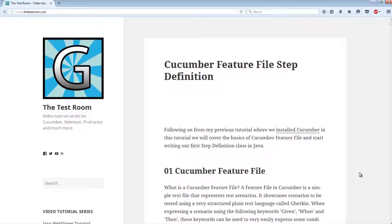So first of all, what is a cucumber parameter? A cucumber parameter is essentially a value that you want to pass from your feature file into your step definition class. We use parameters to make our scenarios more expressive, so that they make more sense, but also so that we can reuse step definitions.